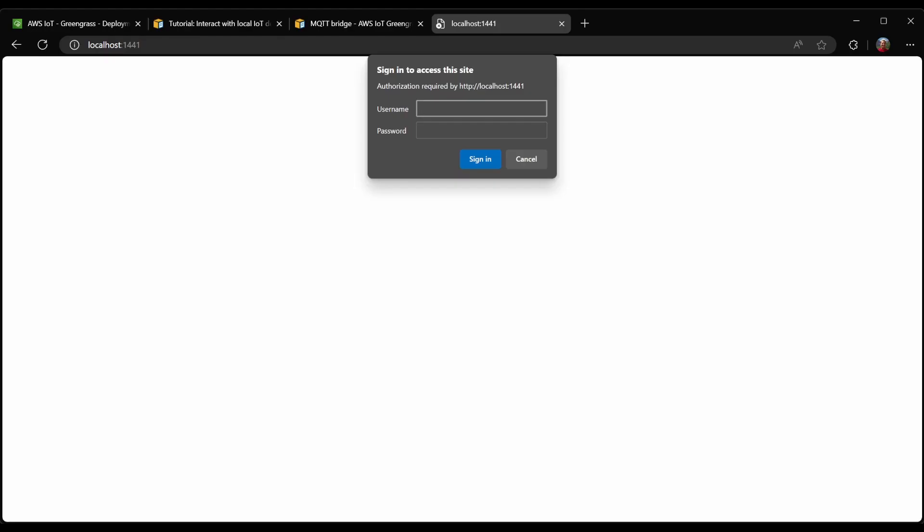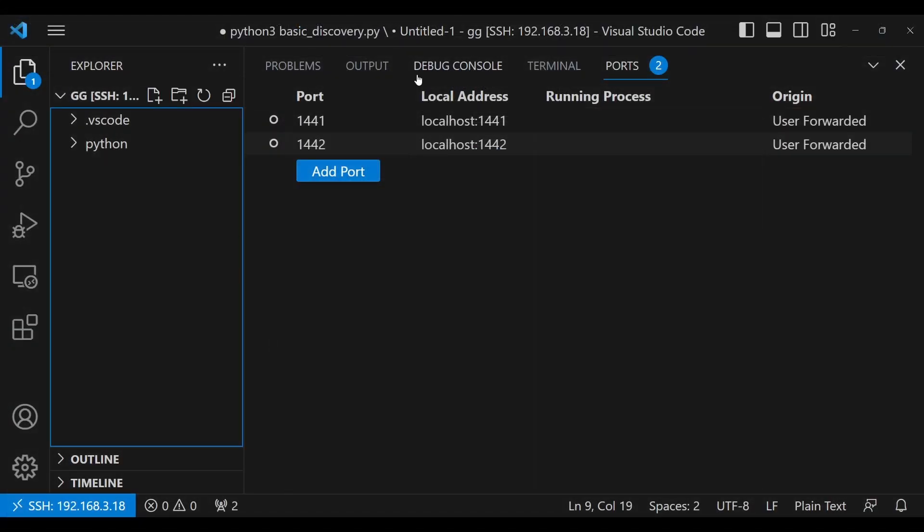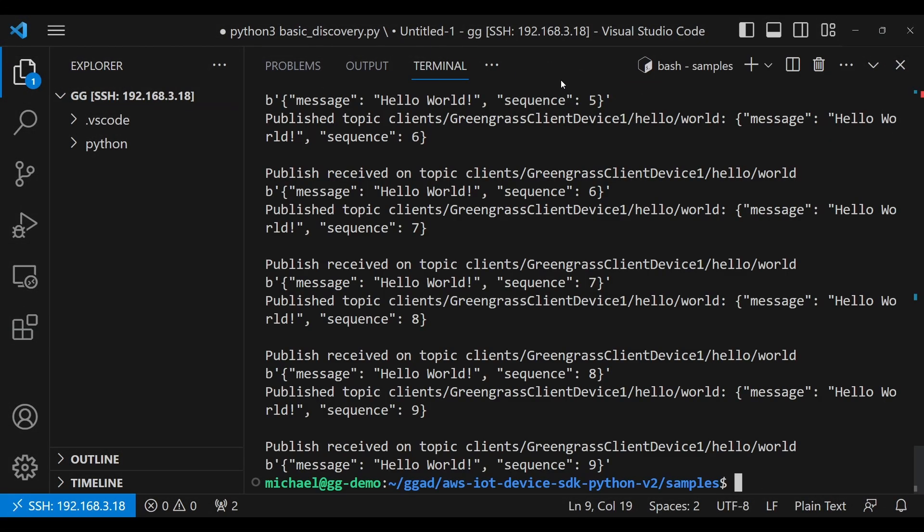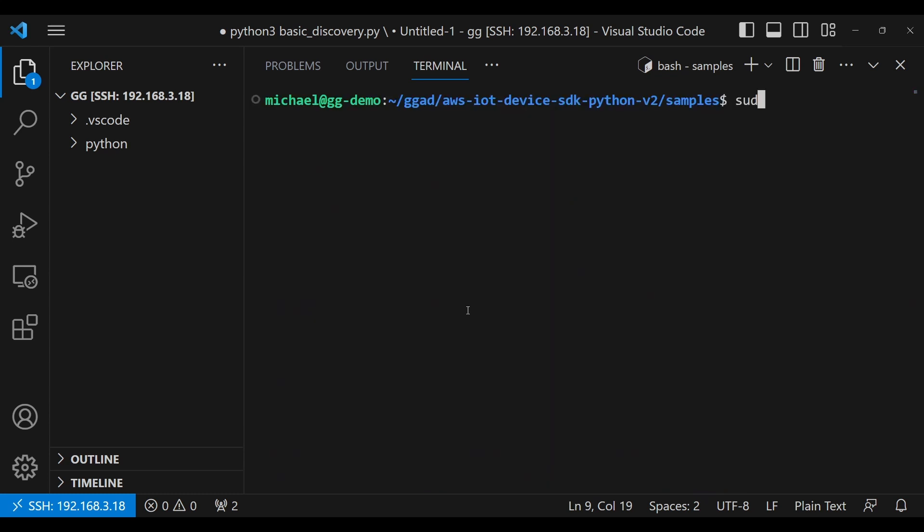Now back in the browser, I'll open up localhost, colon 1441, which is the port for the local debug console. It's asking me for a username, which I know is going to be debug. And it's asking me for password, which I don't know. So we need to go back to our Greengrass core device. And I need to use the local Greengrass CLI component in order to get a password.